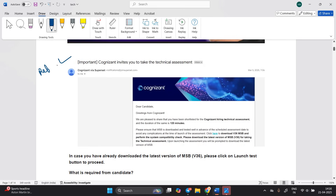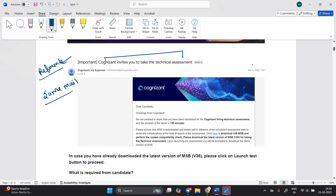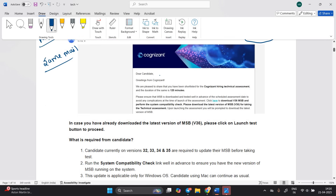You will receive a mail from the Cognizant team — this is just for reference. The mail reads: 'Dear Candidate, greetings from Cognizant. We are pleased to share that you have been shortlisted for Cognizant Hiring Technical Assessment.' The duration is 120 minutes. Please ensure that MSB is downloaded and tested well in advance of the scheduled assessment.